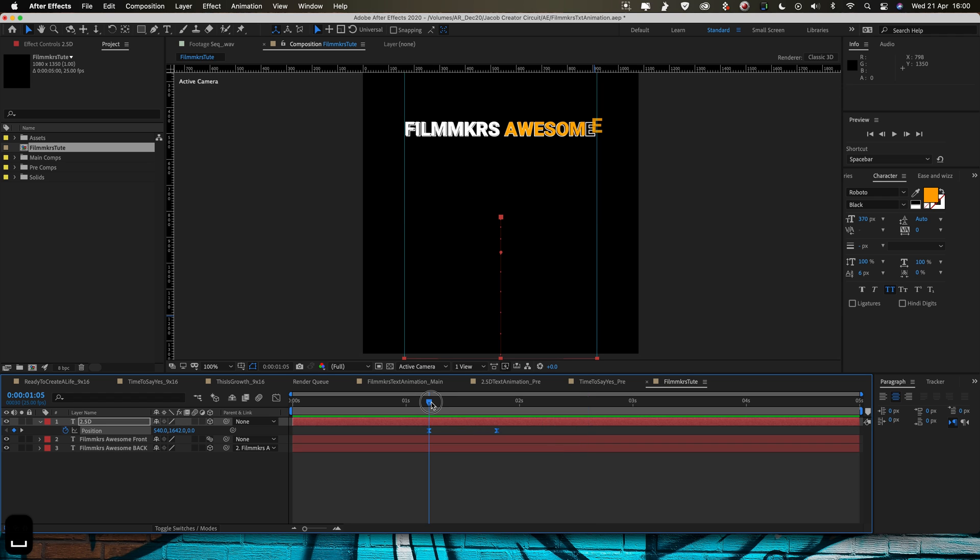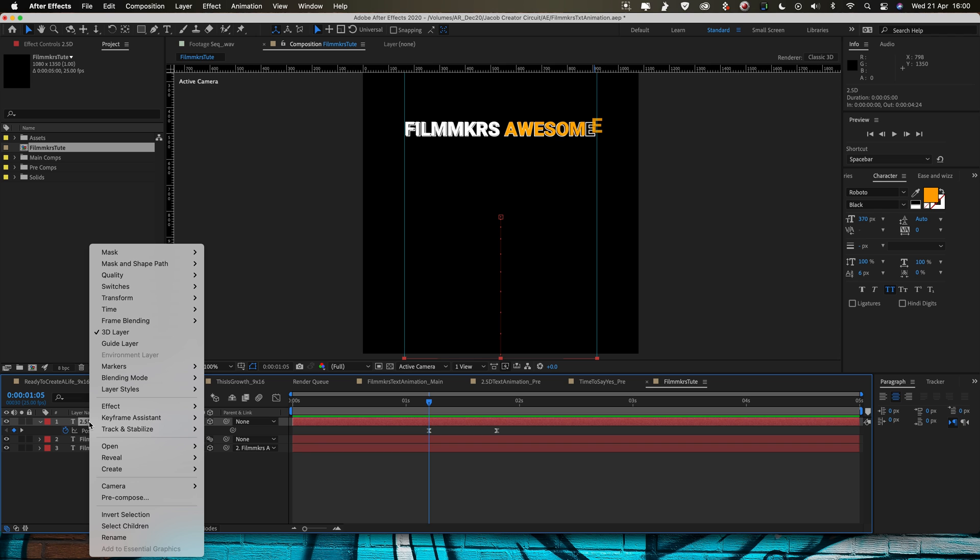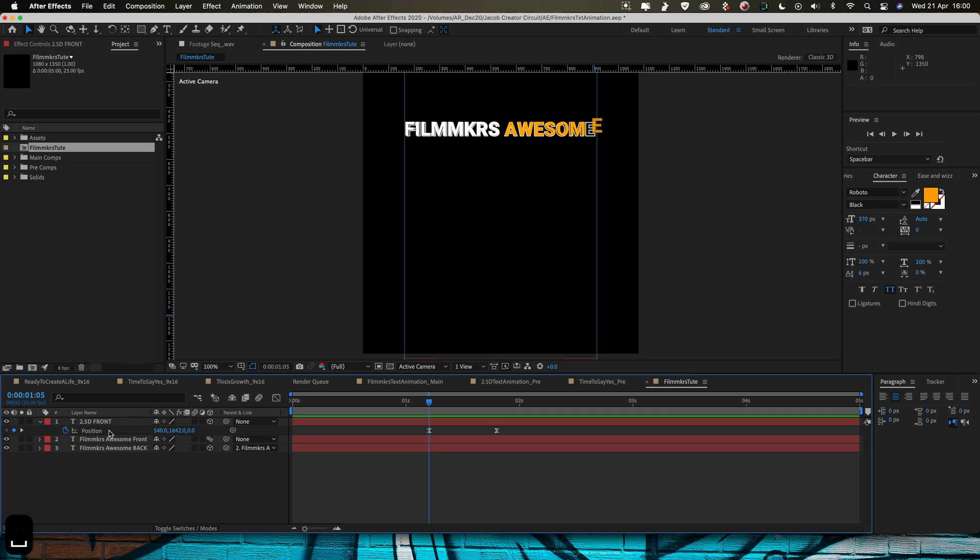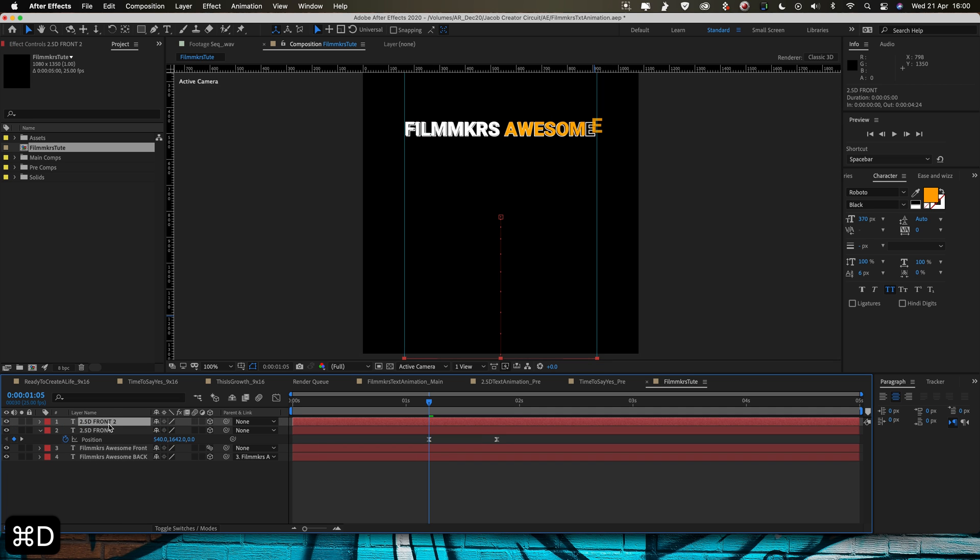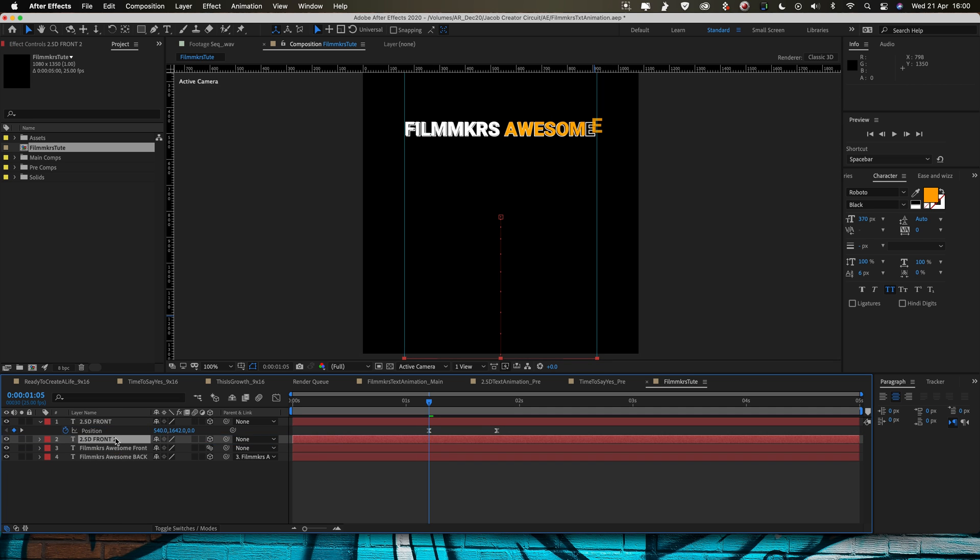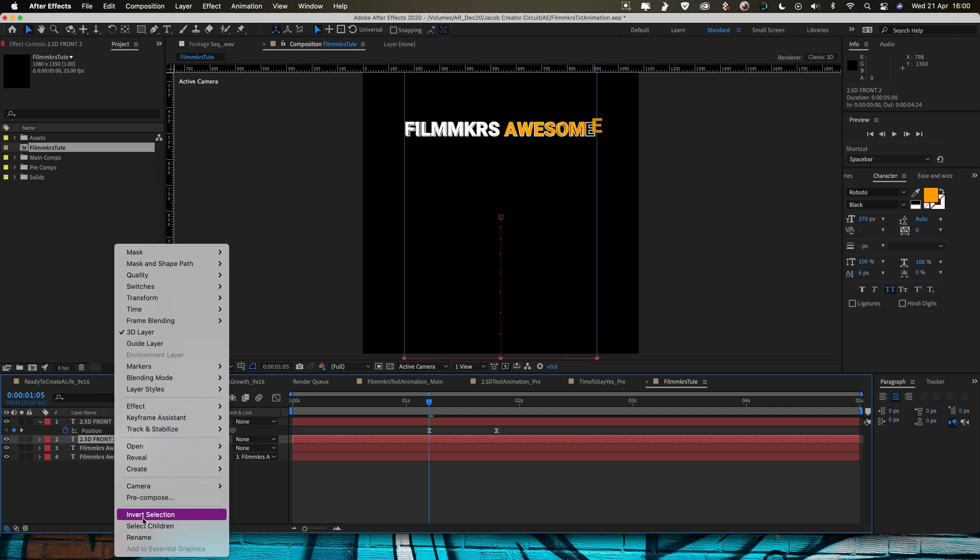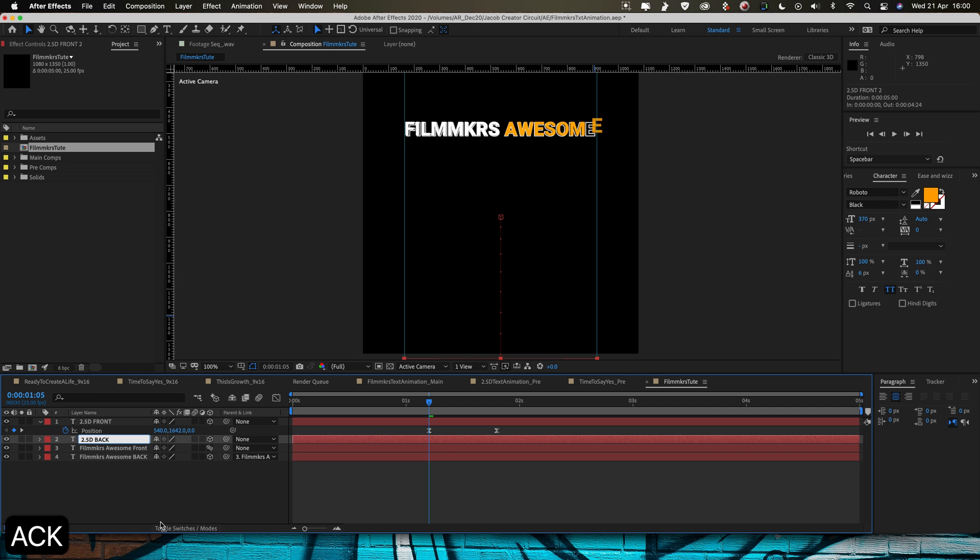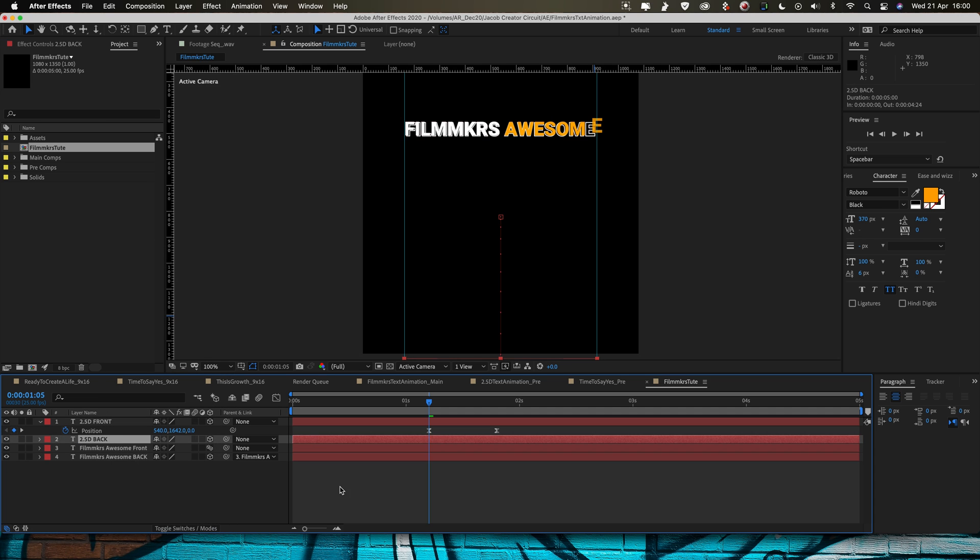Sweet, that looks good to me. And then the same thing again, we're going to need a foreground and a background for this 2.5D so rename, we're going to go front and then we're going to duplicate, command D.